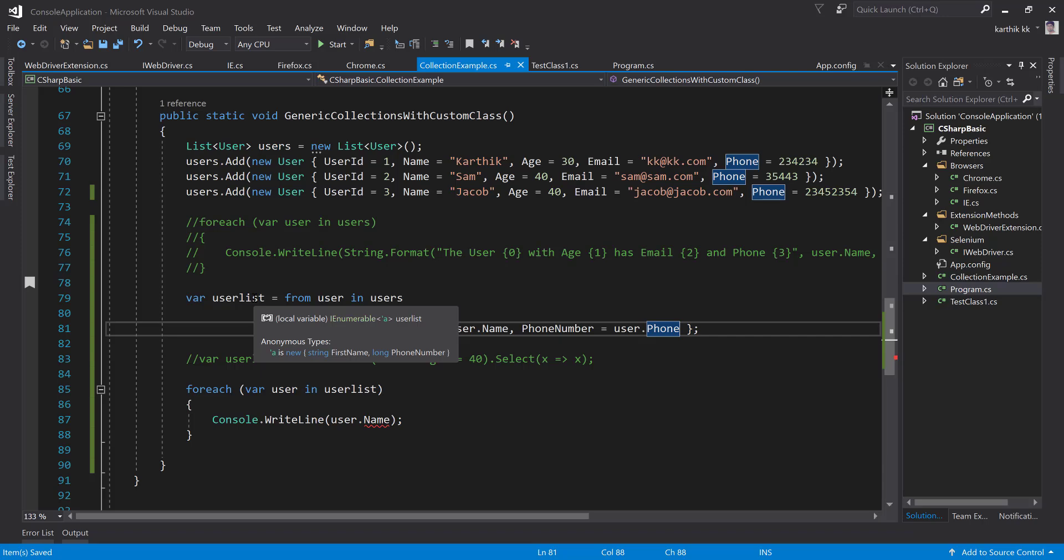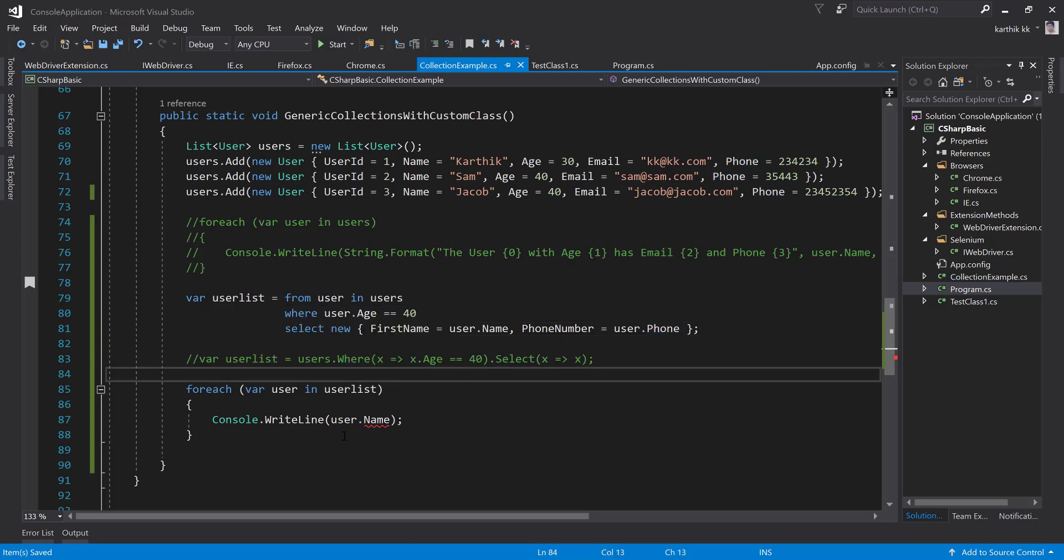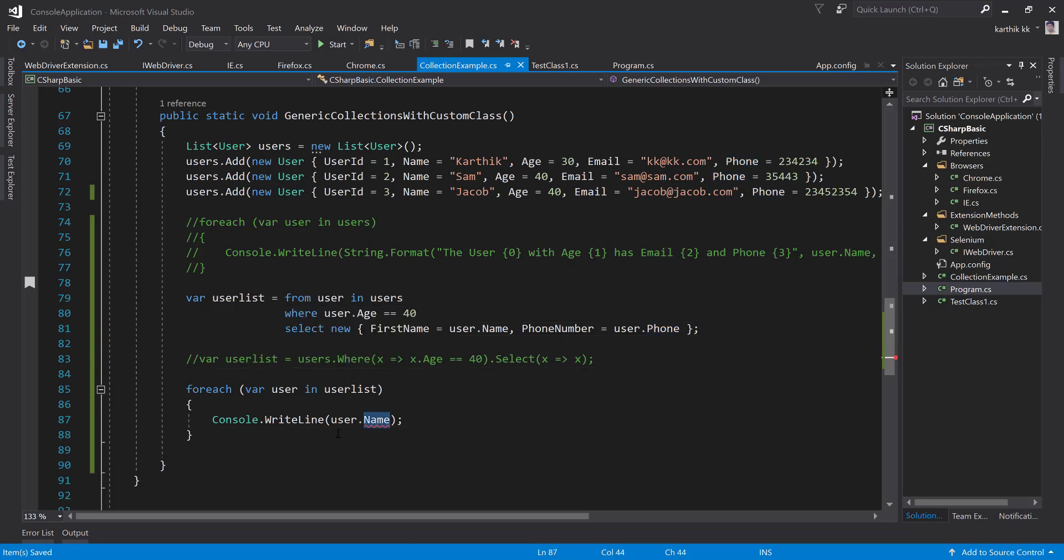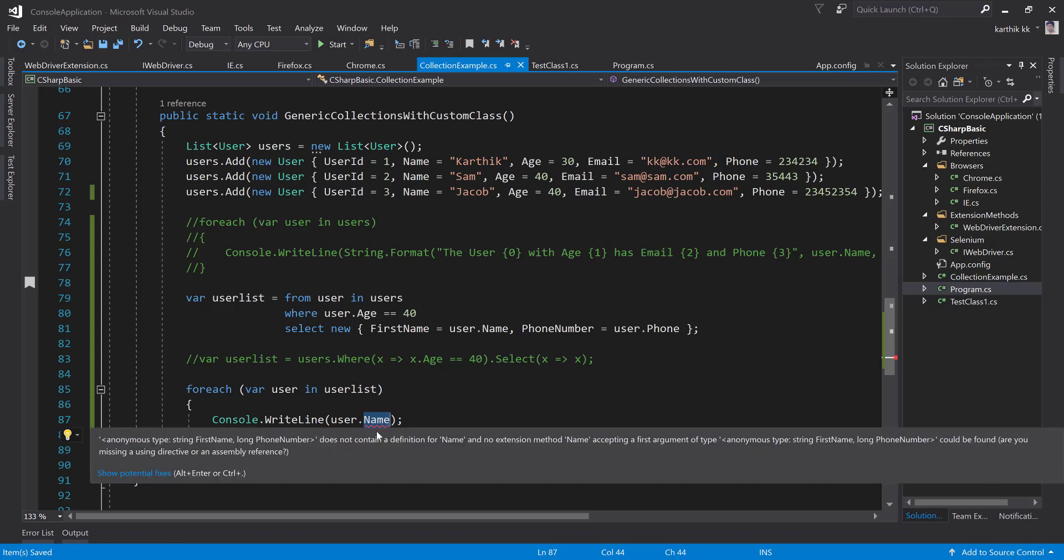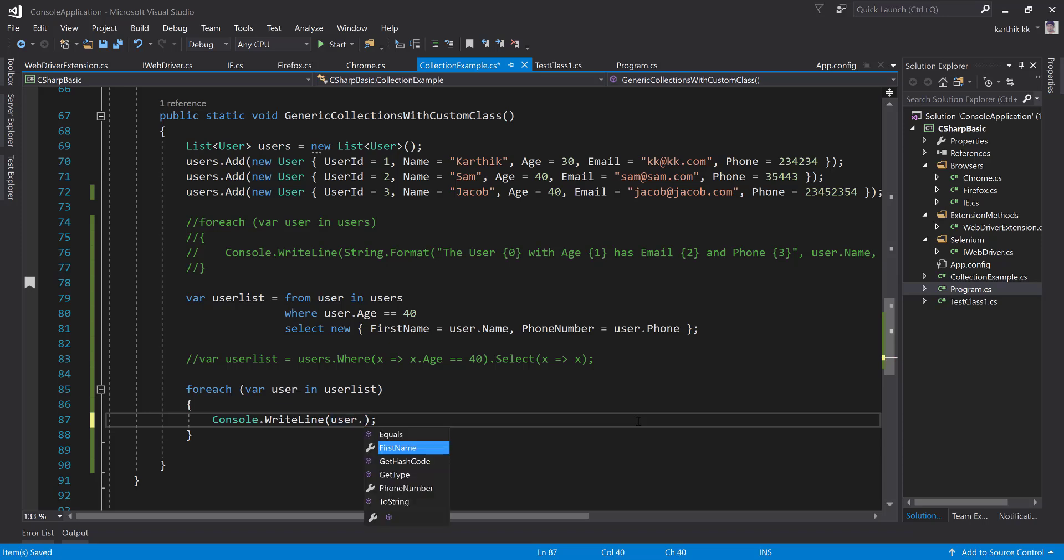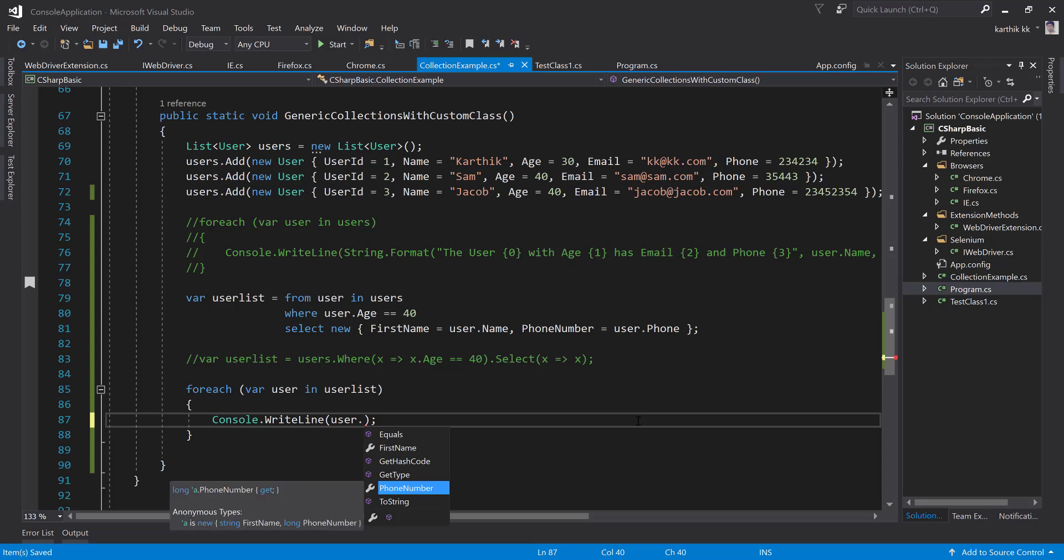You can see how intelligent Visual Studio is to show us what type it is. Now if I want to get the list of particular users, basically you cannot just do user.name like we did before. Now you should do it in a different way. User dot, you can see that we have first name and phone number. Wow, super cool. Visual Studio is intelligent enough to tell us what anonymous method you have created.